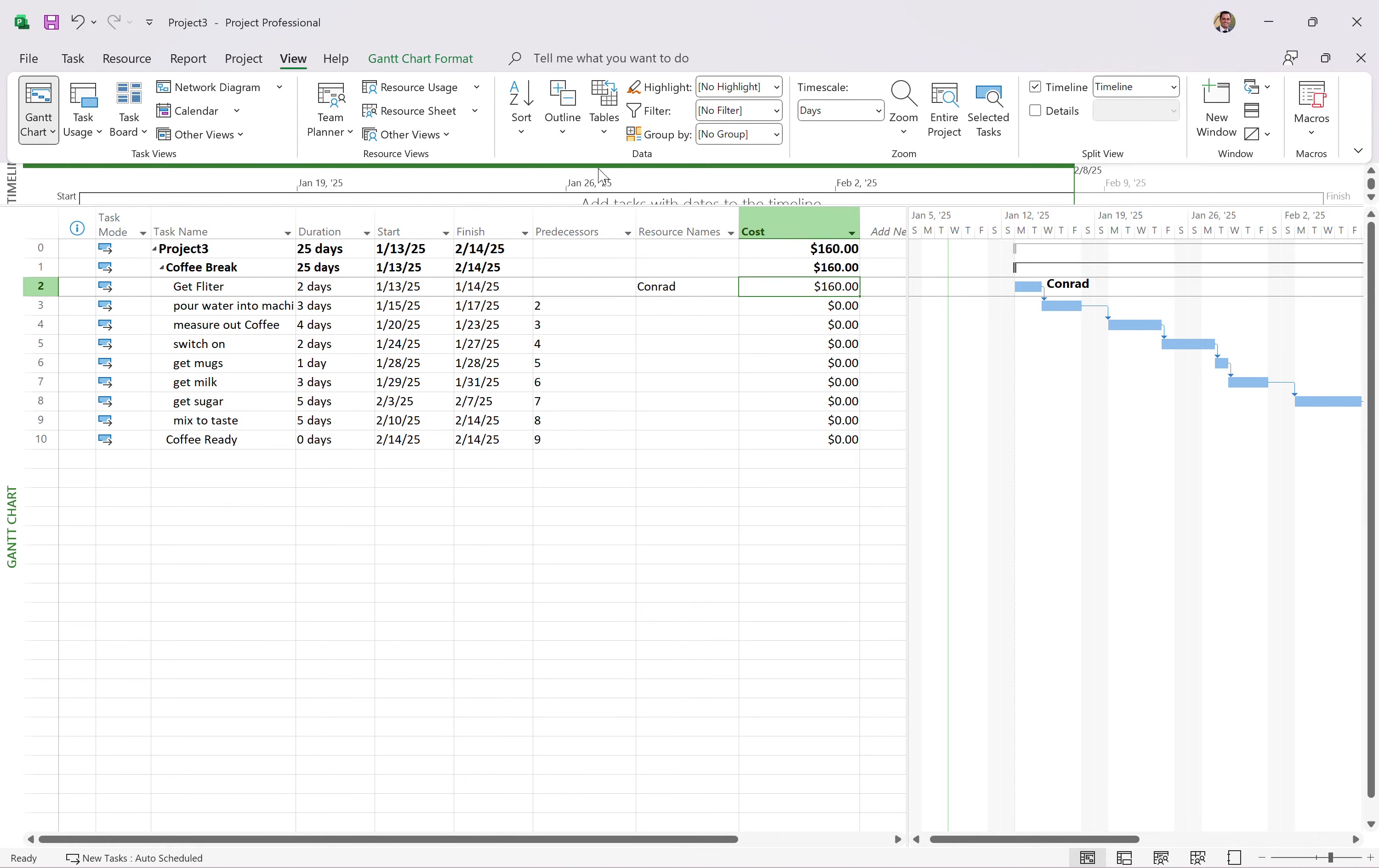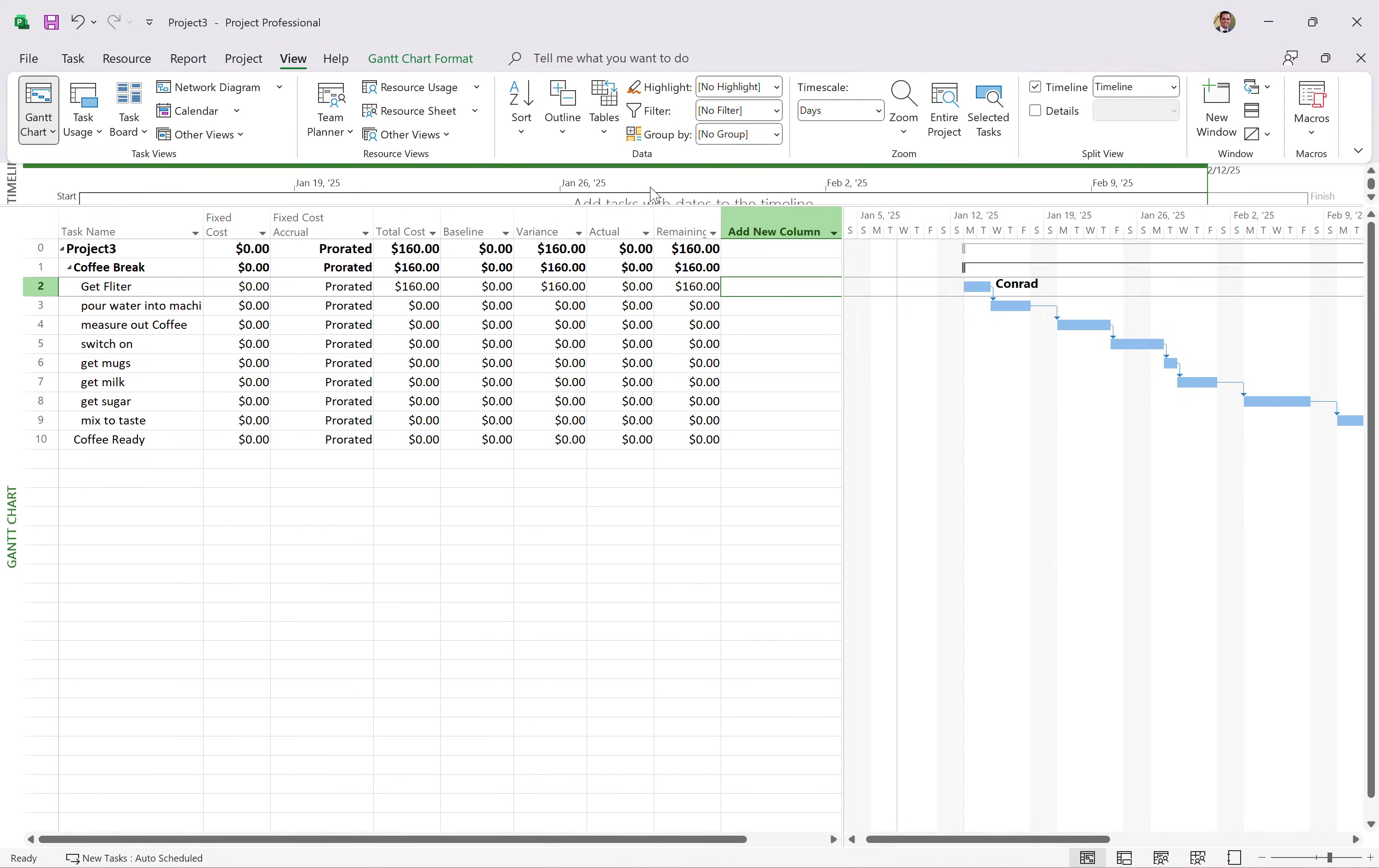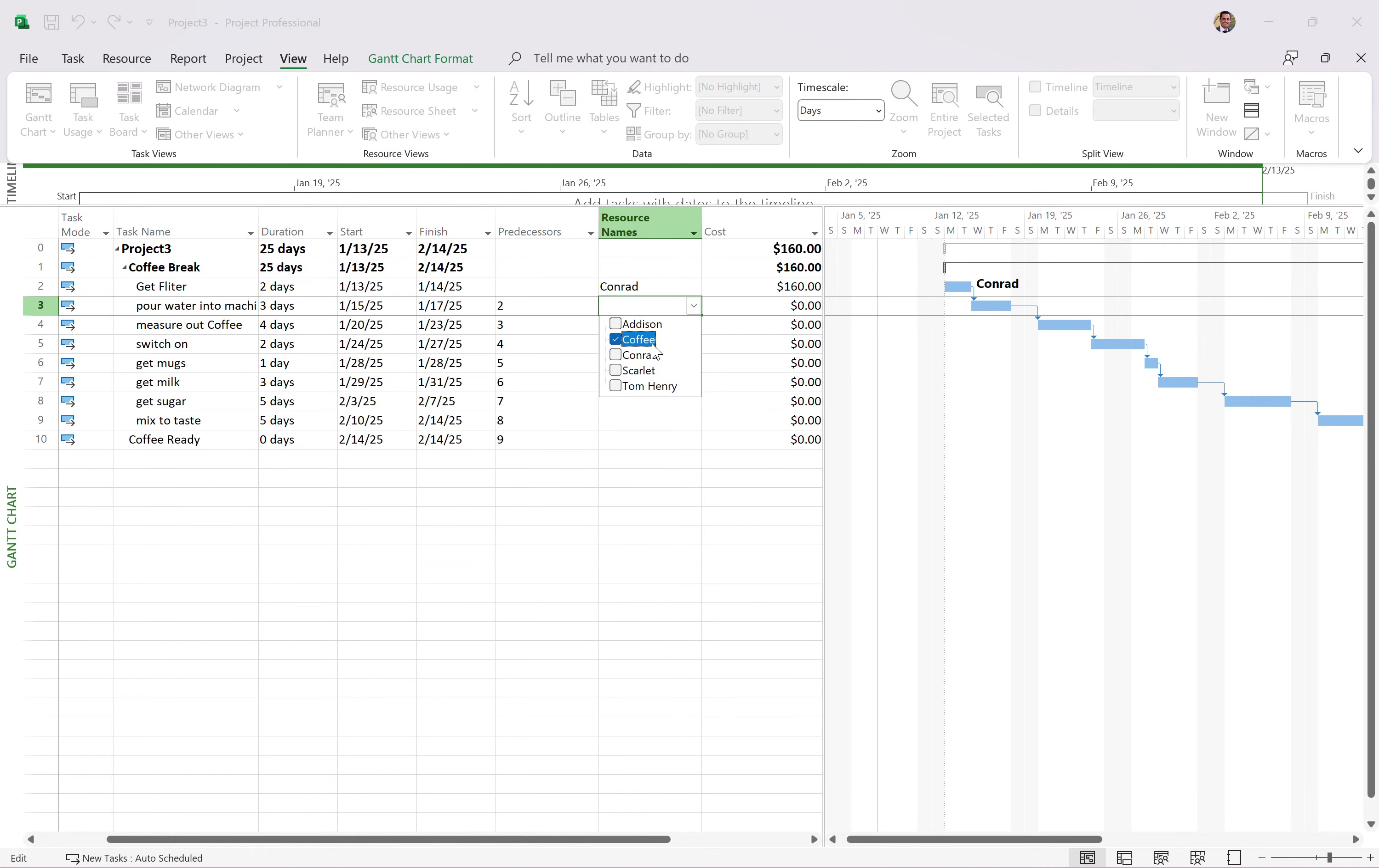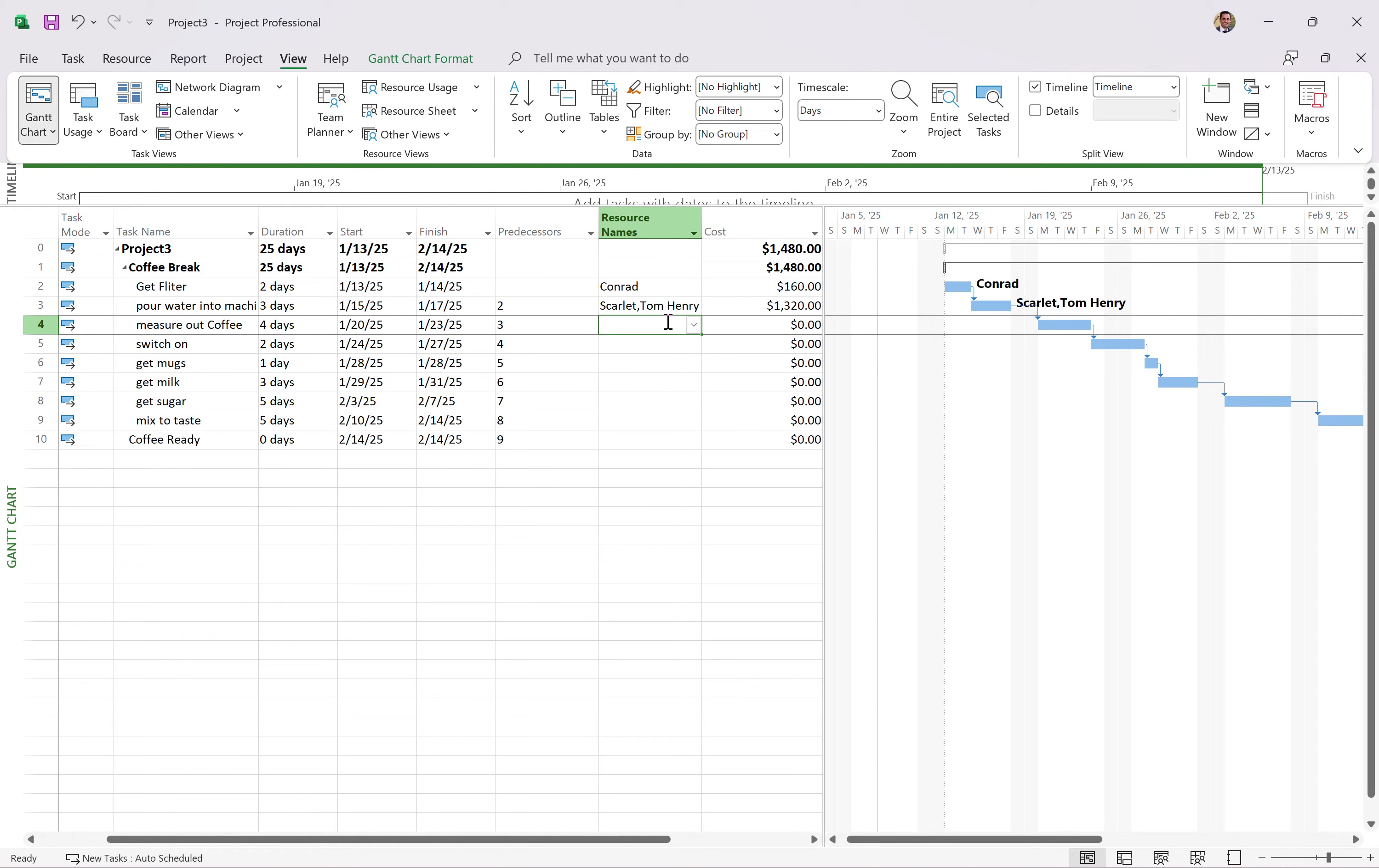There are other views to see that as well. I could come to the cost table. So from the view ribbon and the tables, this is a different kind of, it just changes what you see in the like Excel part. Let's go to the cost table and see costs, baseline costs, variance, actuals, remainings. We'll get into that in other videos, but this is a real basic high level stuff. Let's come in for this one. We need Scarlett and Tom to work on this particular task. Boom. That's an expensive task. Three days with two resources. That's gone up a lot.